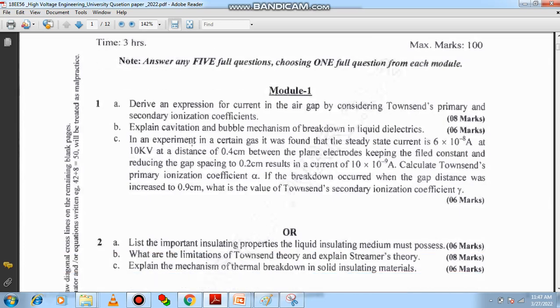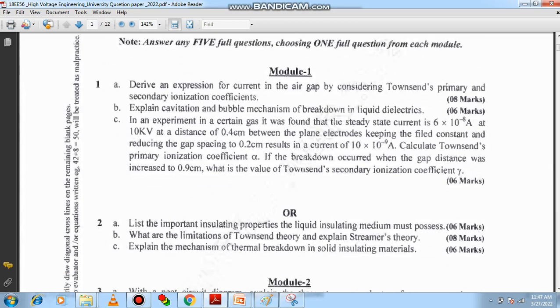Question 1B is related to bubble theory, which concerns liquid dielectric material. The third question is 100% related to Townsend's theory. You need to know the equation: i = i₀ × e^(αd).